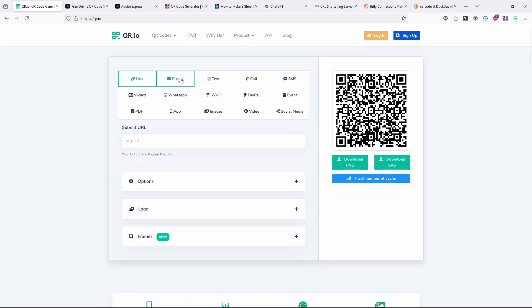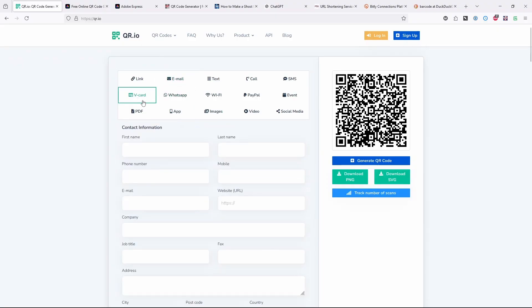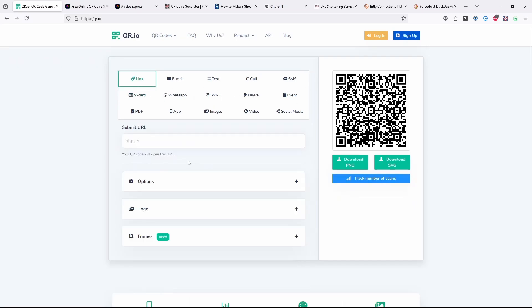You can put in other kinds of things other than just a link. So you can put an email or contact information, vcard. But in all cases, it's taking whatever data is there, and it's turning it into text that gets encoded. Most people are trying to encode a URL.